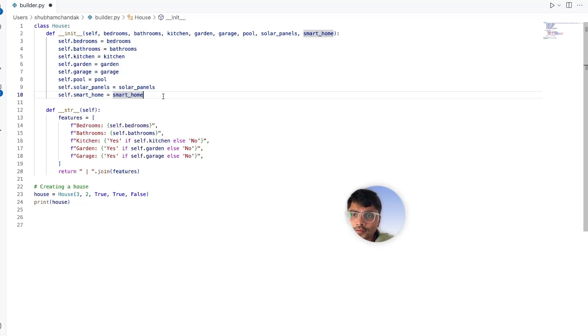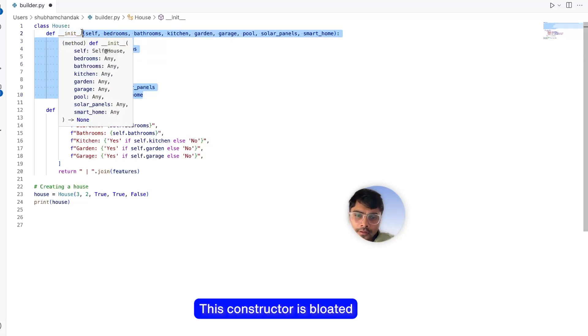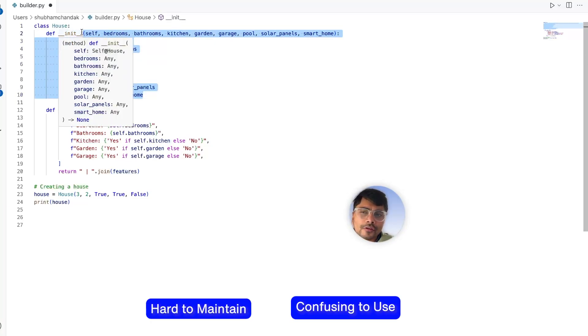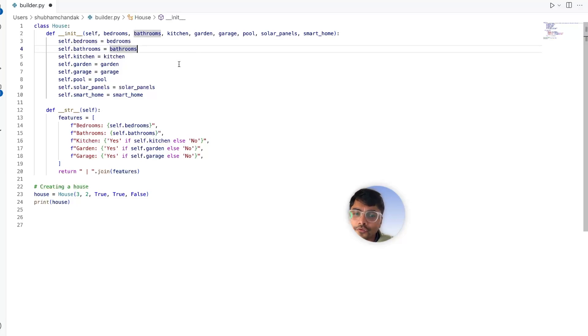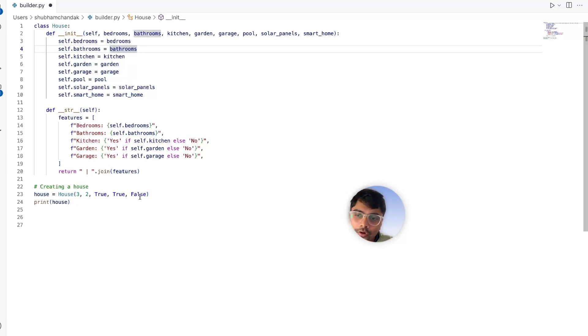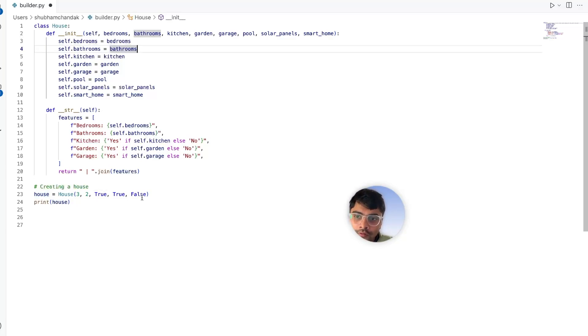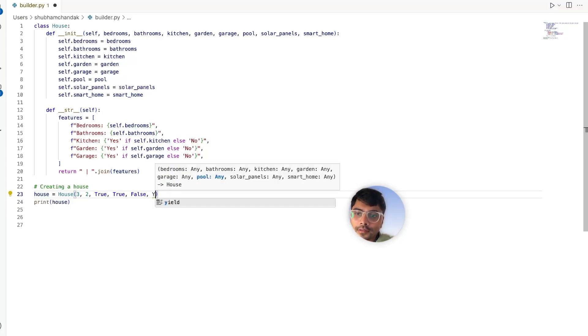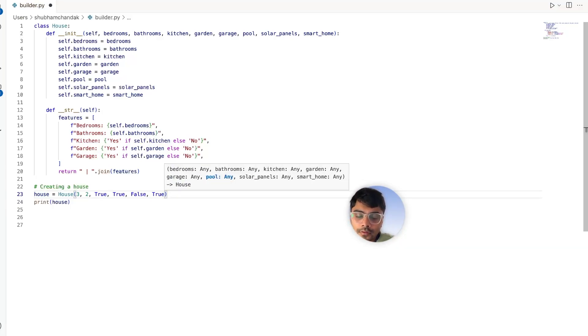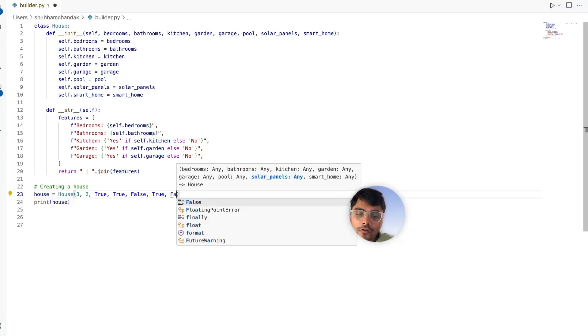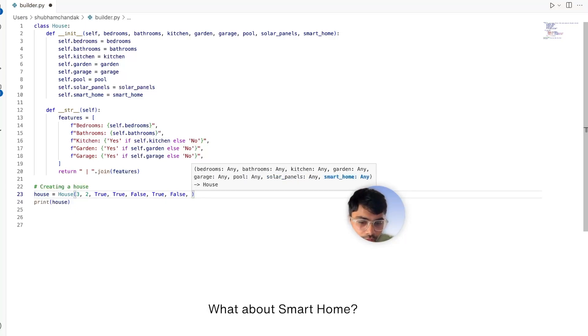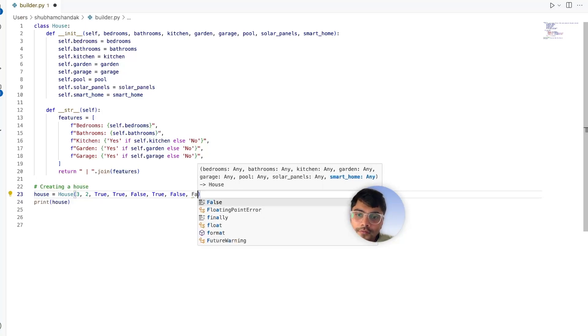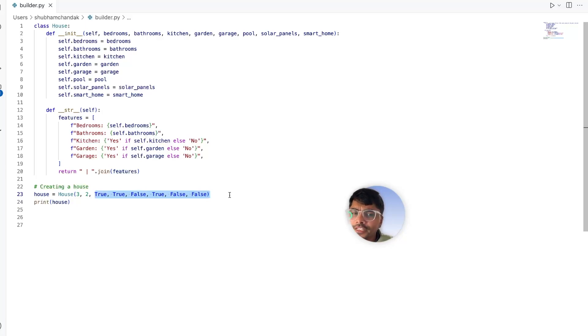So this constructor is bloated, hard to maintain, and confusing to use, right? Worse, if you forget to set one parameter, the whole object could break. Now, if you want to use the new constructor for creating a new house, we need to add three more parameters: like do you want a pool - let's say true, how about solar panels - let's say false, and what about smart home - let's again say false. You see, it's not very readable.